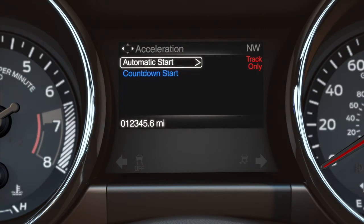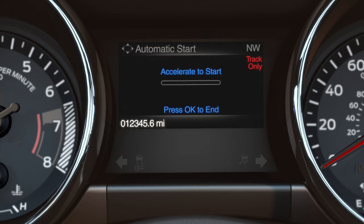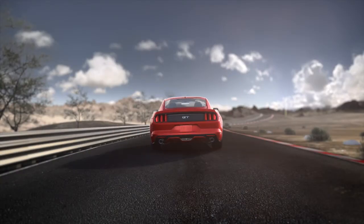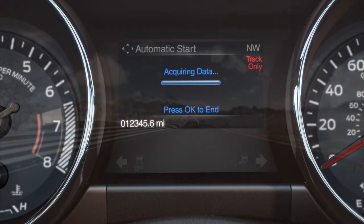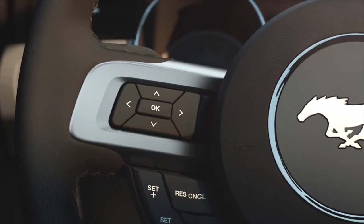The acceleration timer also has the ability to begin automatically, or use the built-in countdown start. Automatic start allows you to test at your own pace, and begins once you hit the accelerator pedal. If you want to end the automatic start, just hit OK on the 5-way switch.